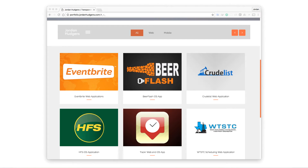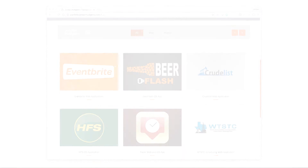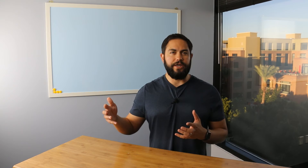Additionally, because this is a project-based course, after you've gone through the lessons, you'll have a full website portfolio that you can show to either prospective freelance clients or to people that you're interviewing for.